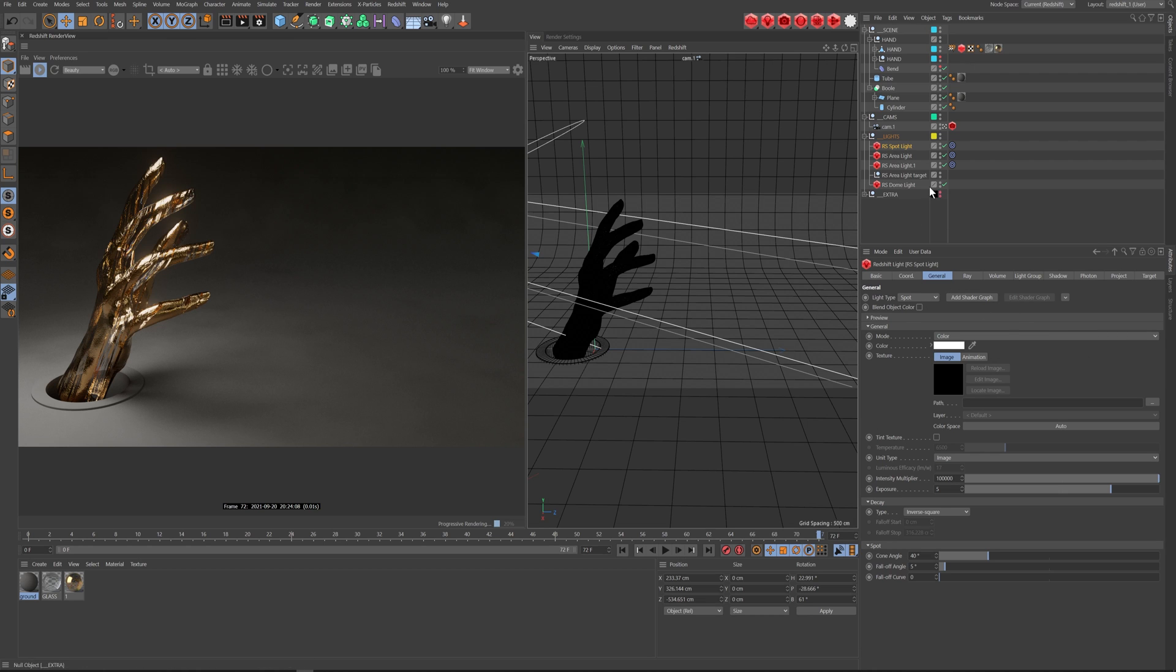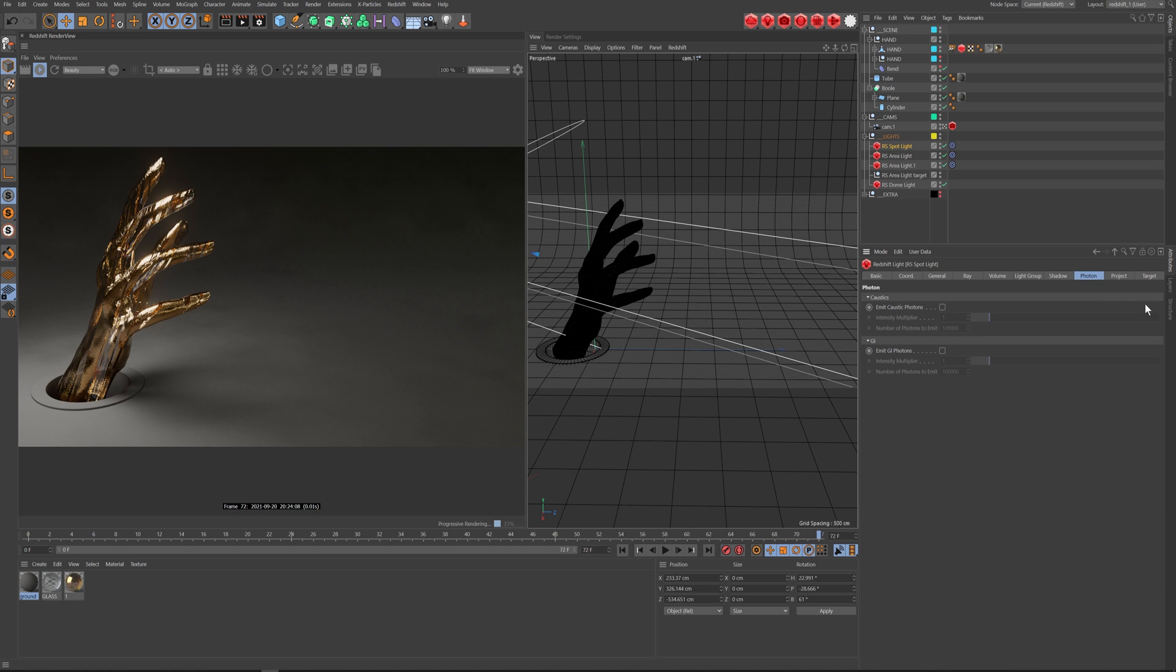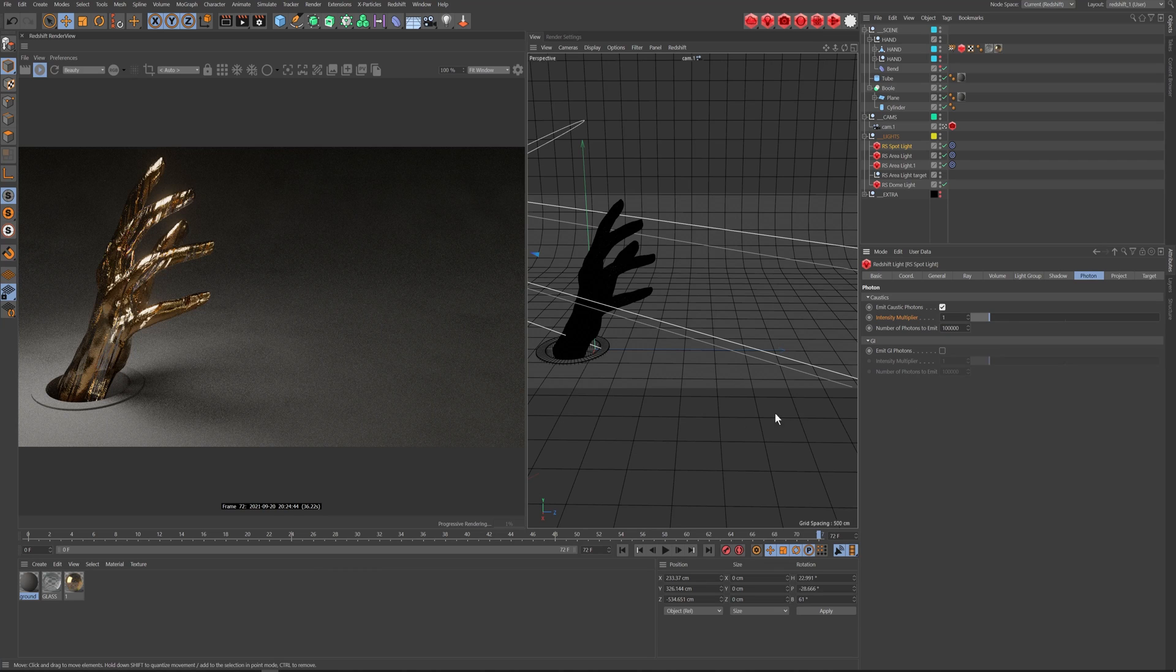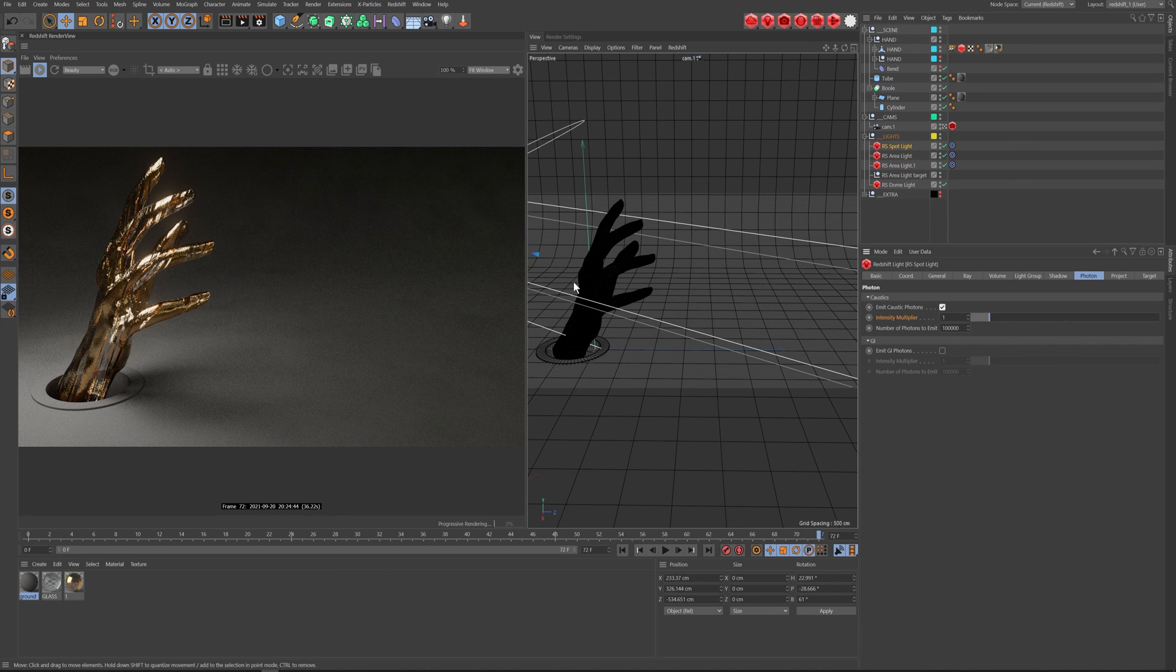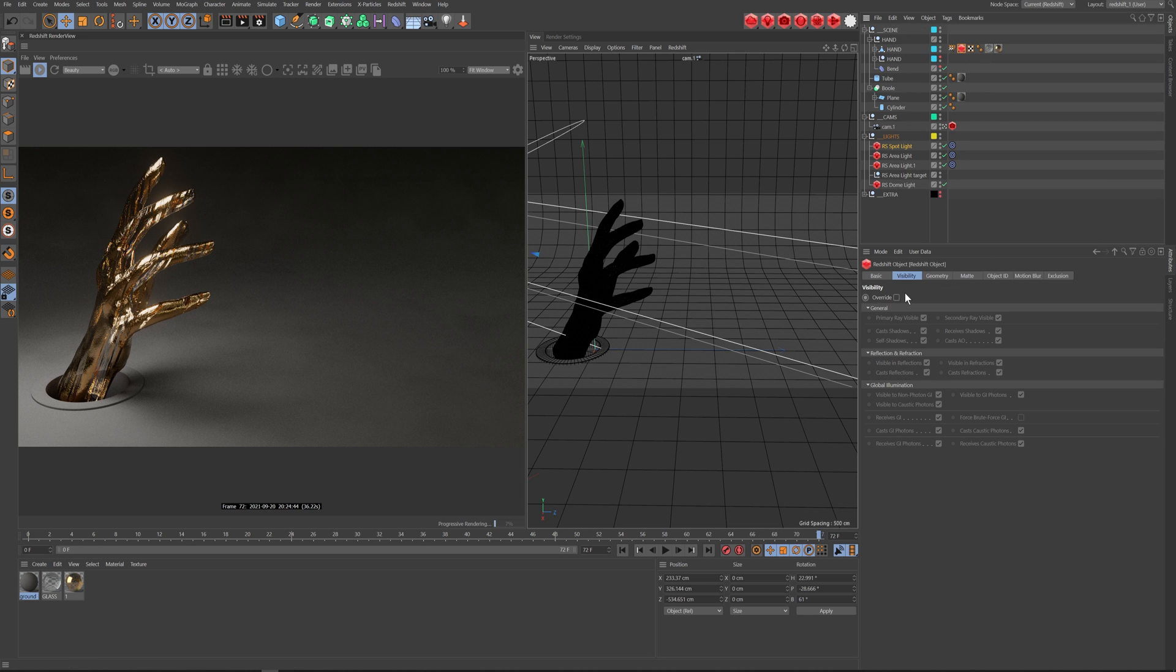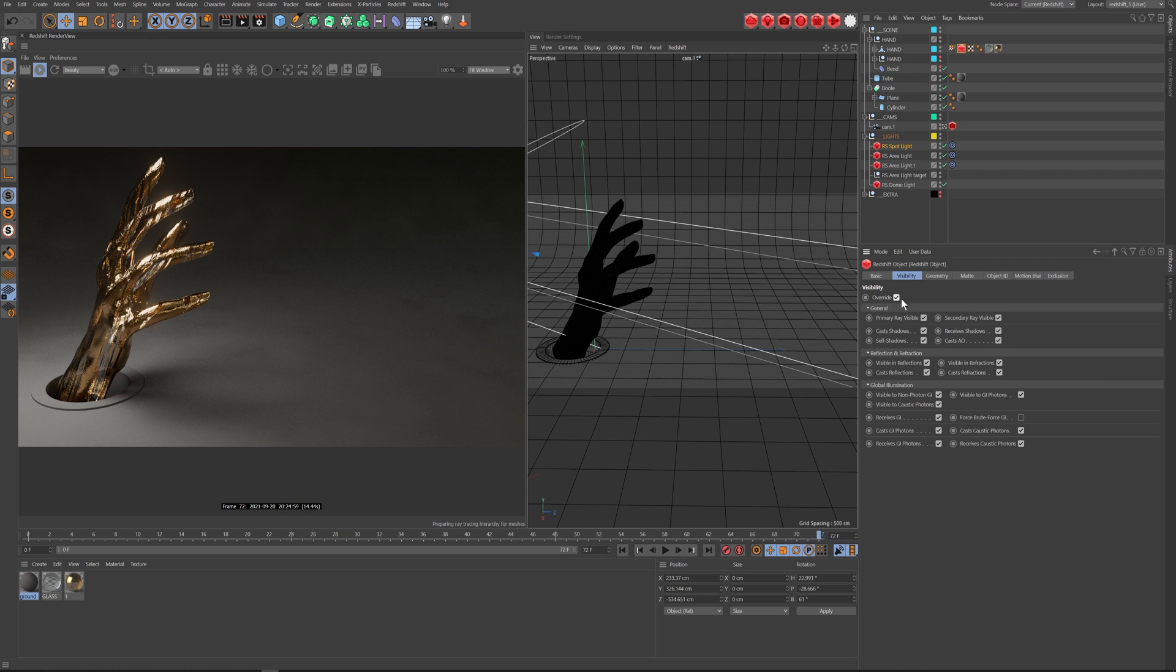So first thing is, I have a spotlight, and I'm going over to this parameter called Photon. I'm just going to click, so it says emit caustics photons. Next, on whatever object you have that you want to emit caustics, you essentially have to put an RS object tag on it, go to the visibility tag, click it on, and then you want to make sure that you have cast caustic photons checked on.